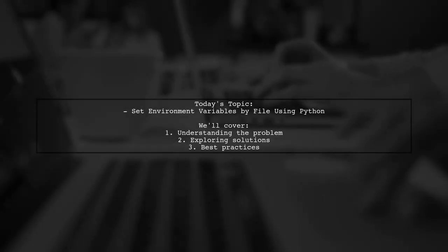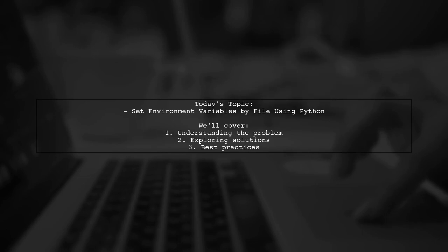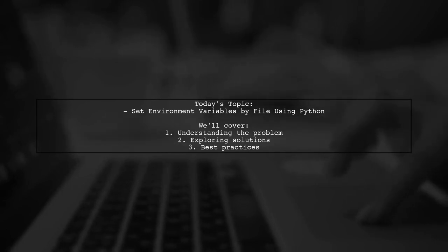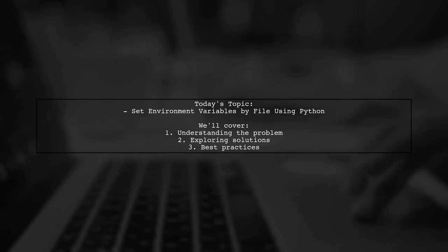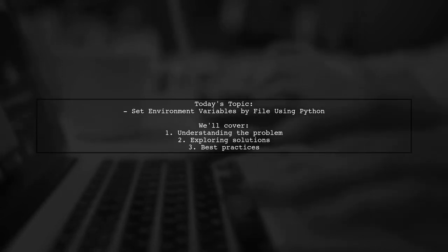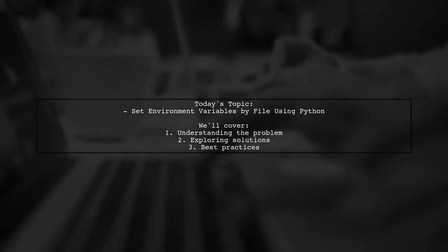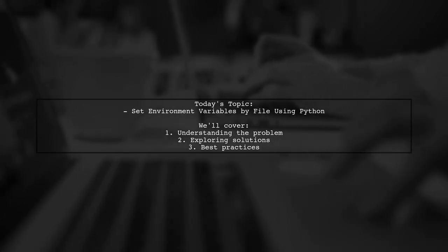Welcome to our tech tutorial. Today, we're tackling a practical question that many Python developers encounter. Our viewer is looking to set environment variables from a file using Python. Let's dive into the details.